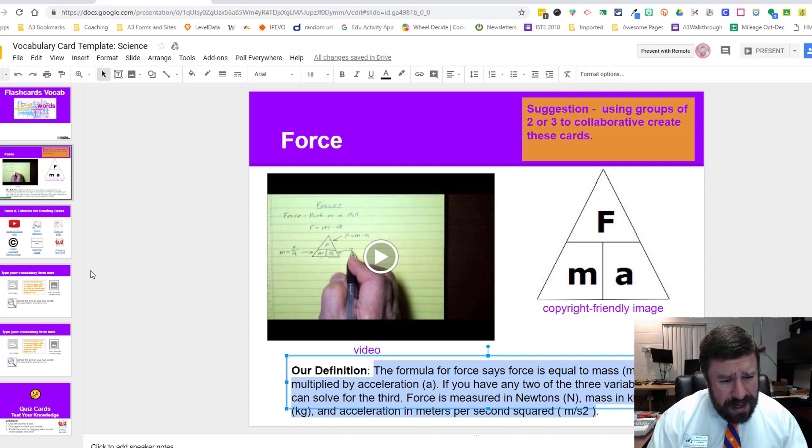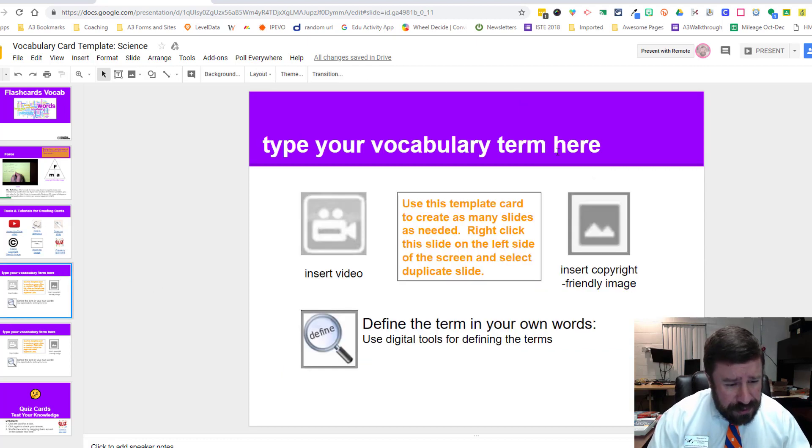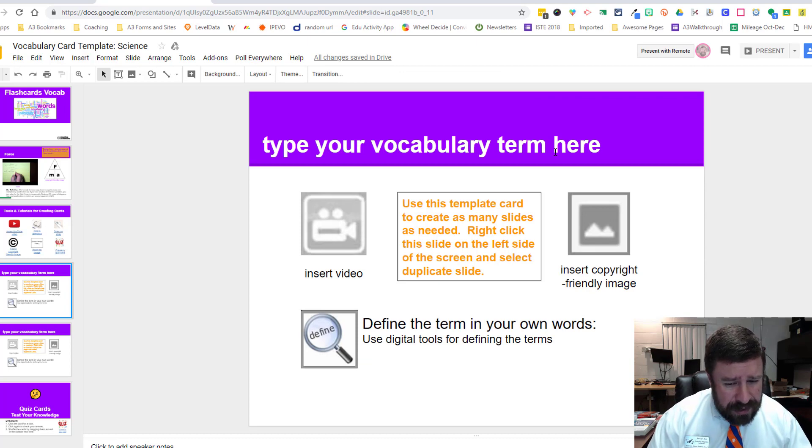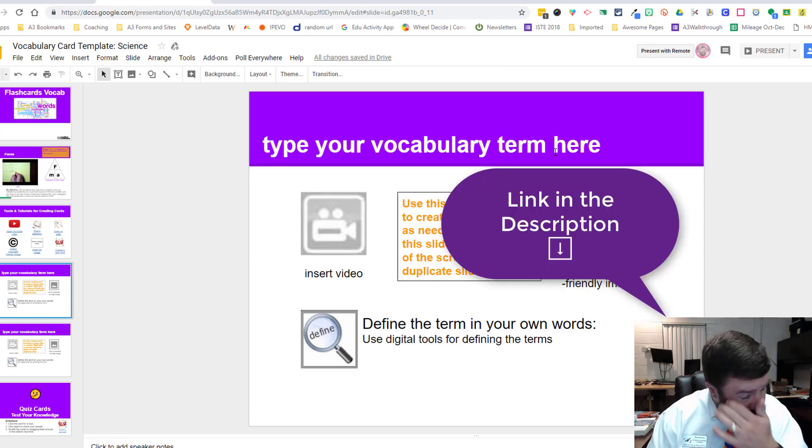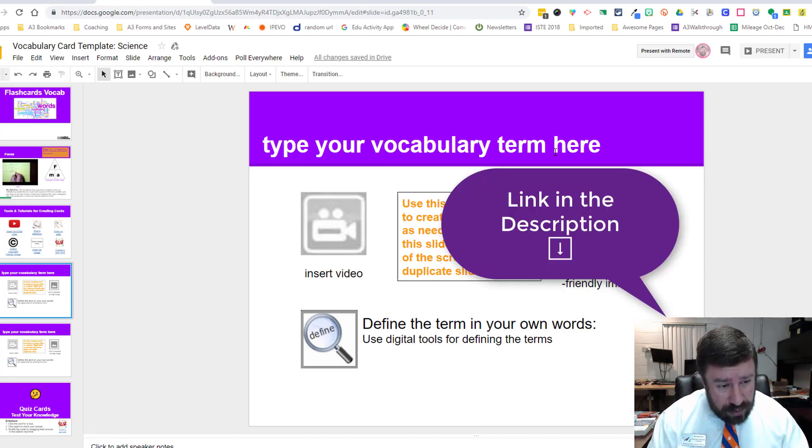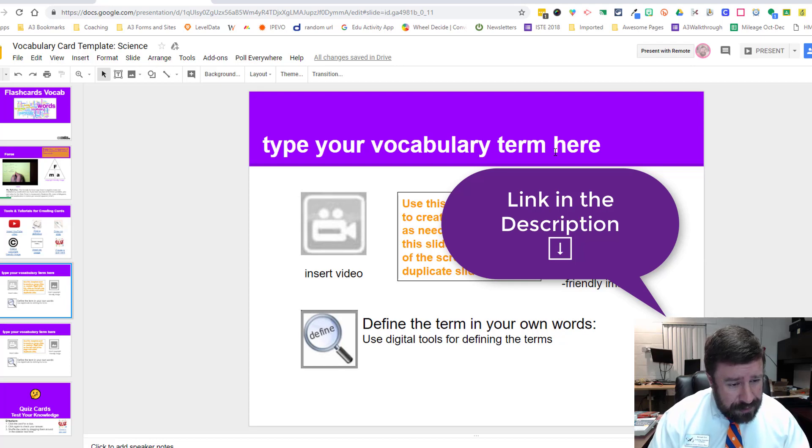you want them to actually put some thought into it and describe the vocabulary term in their own words.